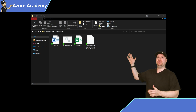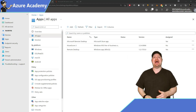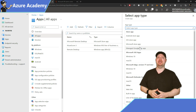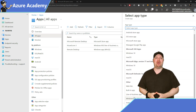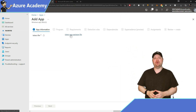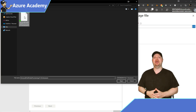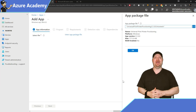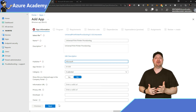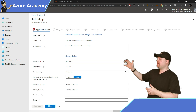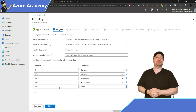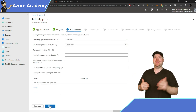Go to Endpoint Manager, go to our apps, and create a new application. Click add at the top, select a Win32 app at the bottom of the list, and hit select. Then click here to select your Intune Win file, browse to that location, hit open, then hit OK. That'll import the file. The first thing we need to give it is a publisher — I'll leave the rest of the details the same and hit next.